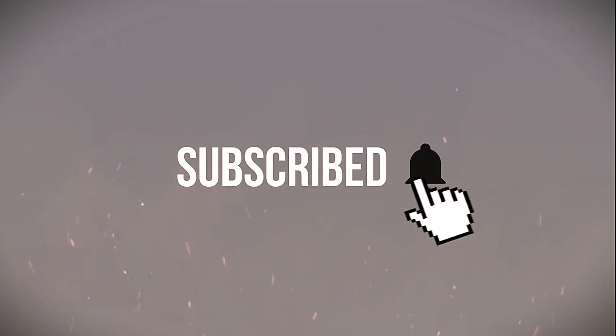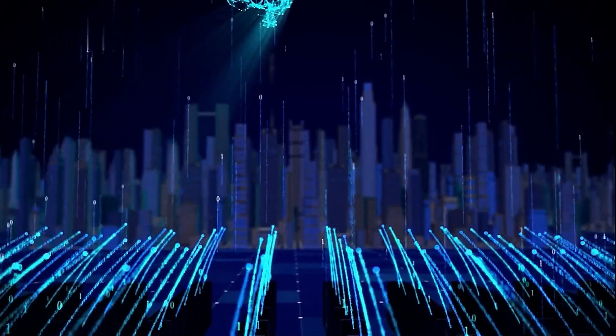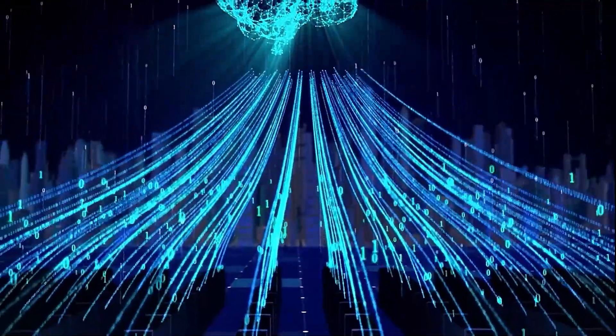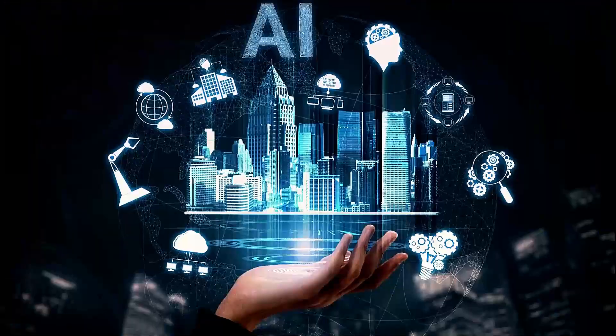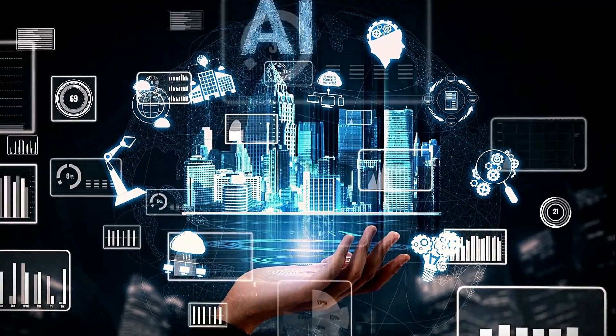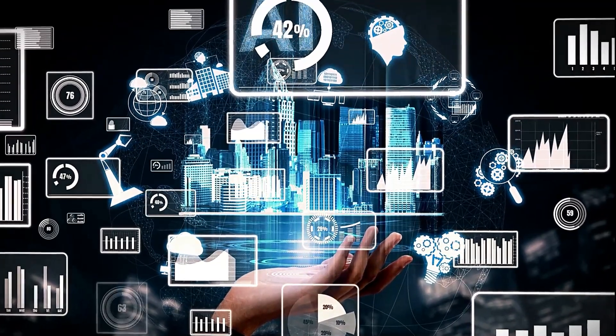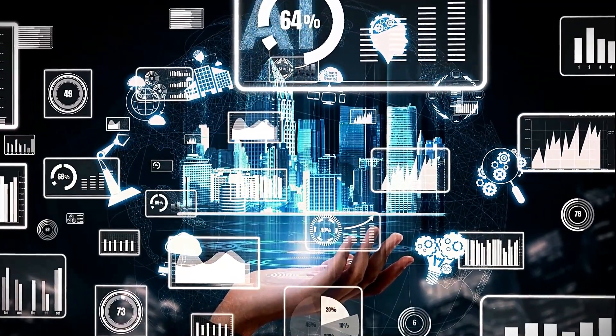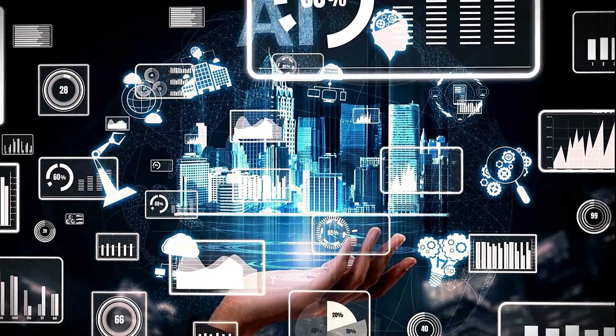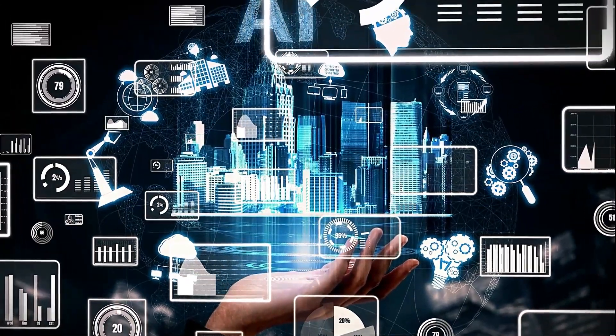be sure to subscribe to AISaaSZone for new tutorials and case studies on the latest artificial intelligence applications across various industries. Also make sure to tap the notification bell so you never miss an upload as I have much more great AI content planned.